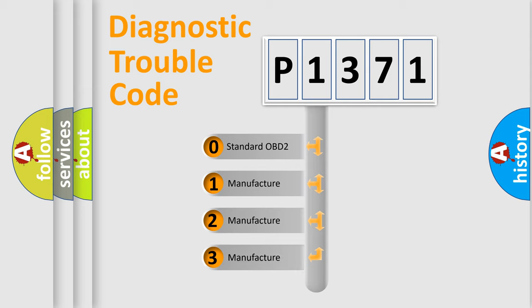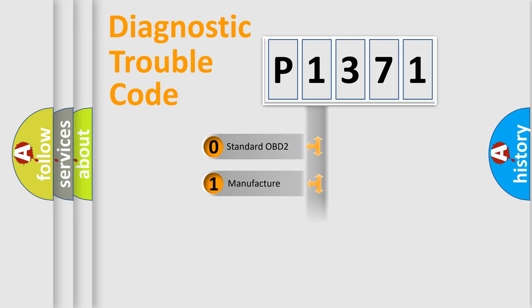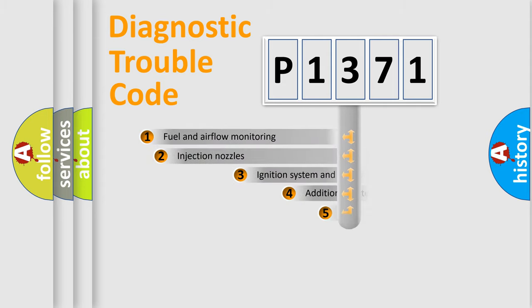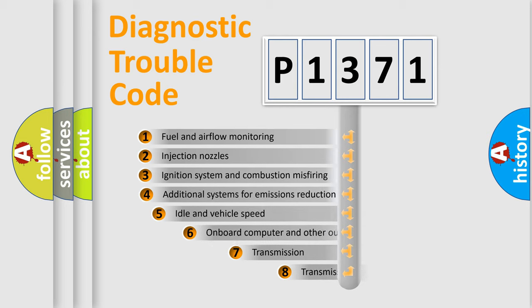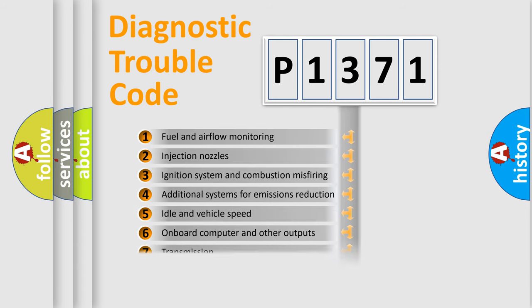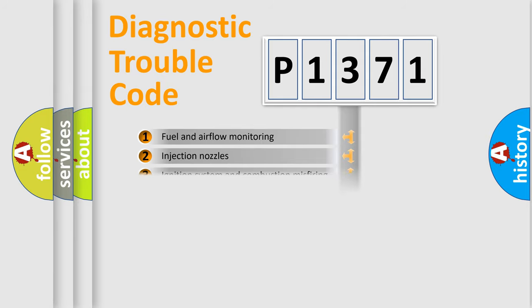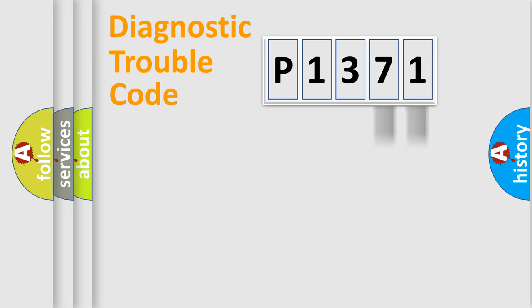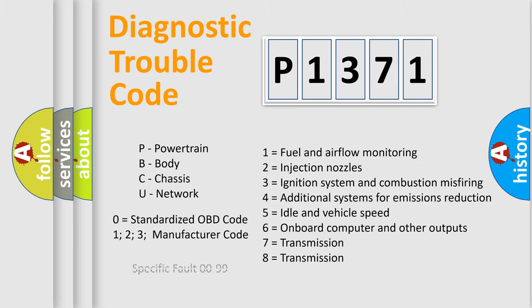If the second character is expressed as zero, it is a standardized error. In the case of numbers 1, 2, 3, it is a manufacturer-specific expression of the car-specific error. The third character specifies a subset of errors. The distribution shown is valid only for the standardized DTC code. Only the last two characters define the specific fault of the group. Let's not forget that such a division is valid only if the second character code is expressed by the number zero.